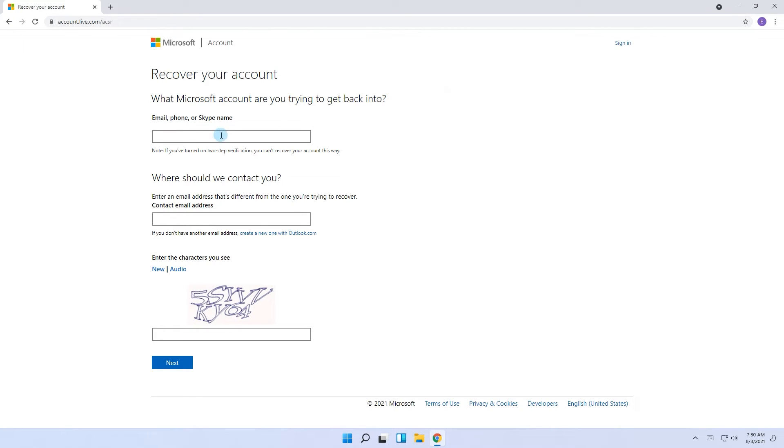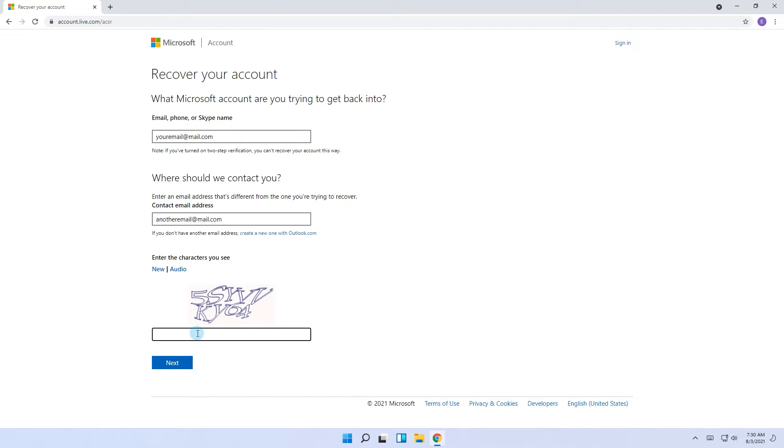In here type the email for the Microsoft account you're trying to get back into. And then next fill in another email that is linked to the one above so you can be contacted. Make sure to fill the verification image code and then press next.